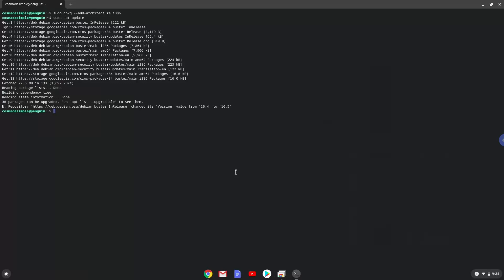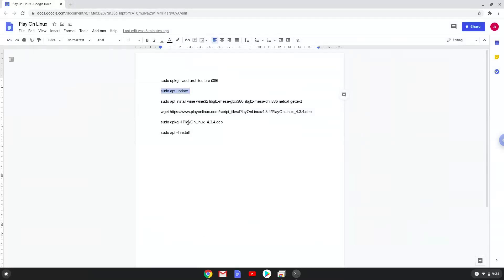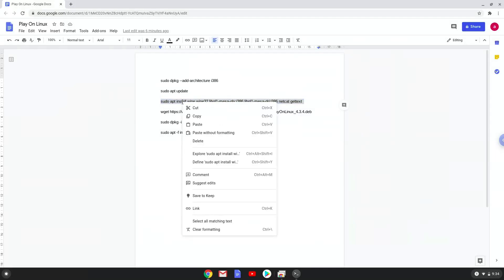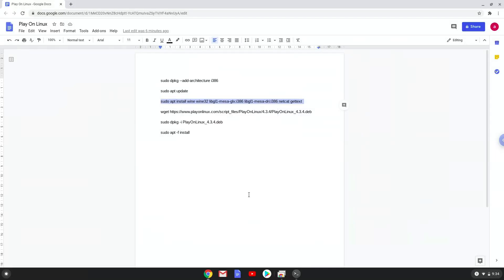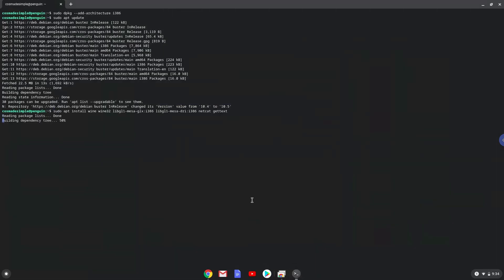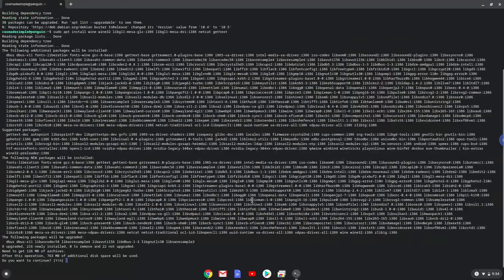Now we will install some packages which Play on Linux requires. Press enter to confirm the installation.